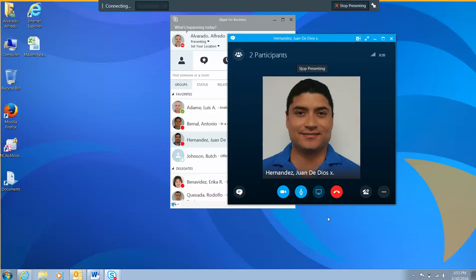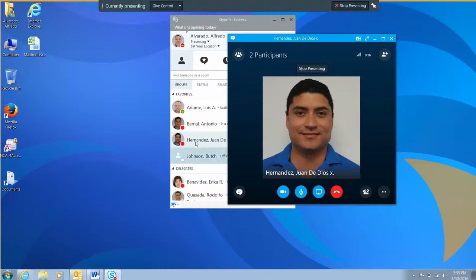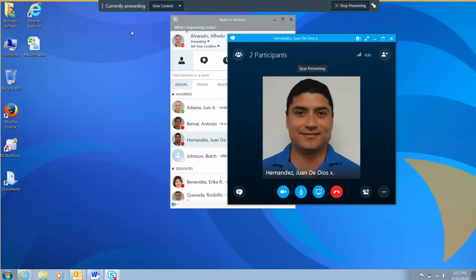Wait for your selected contact to accept your meeting or screen sharing request and you're done. At this time, your contact will be able to see anything that you have or do on your shared screen.